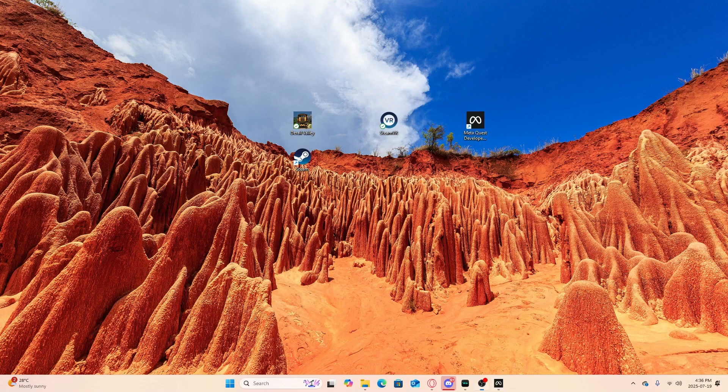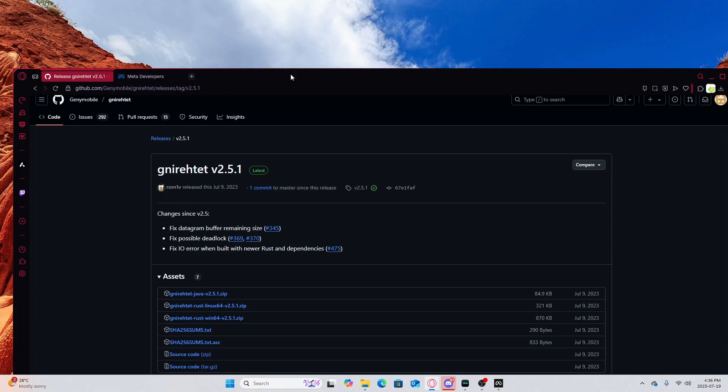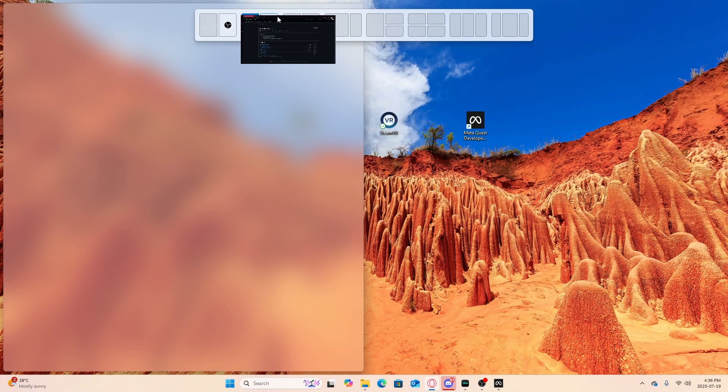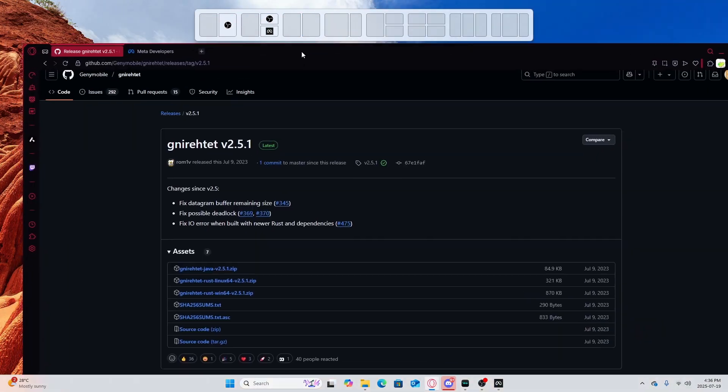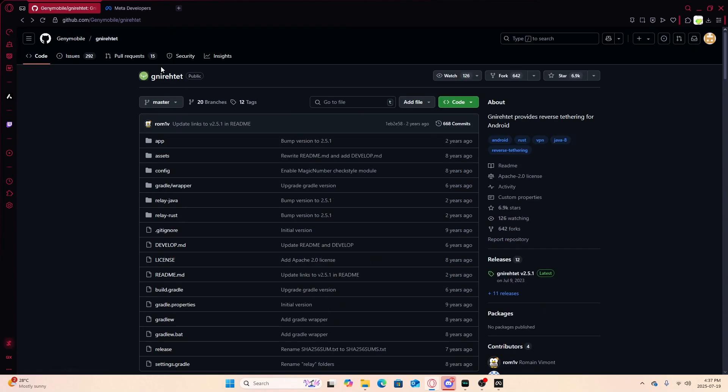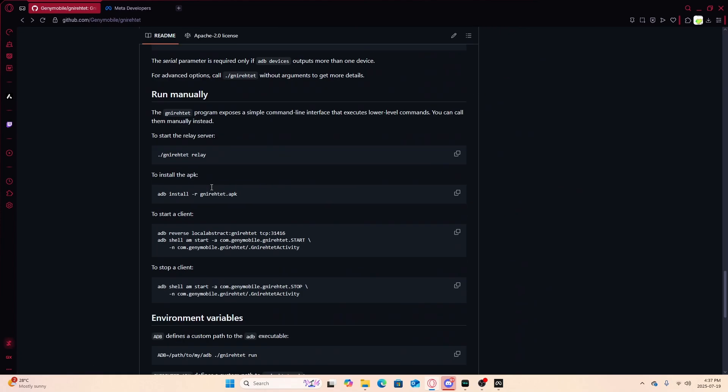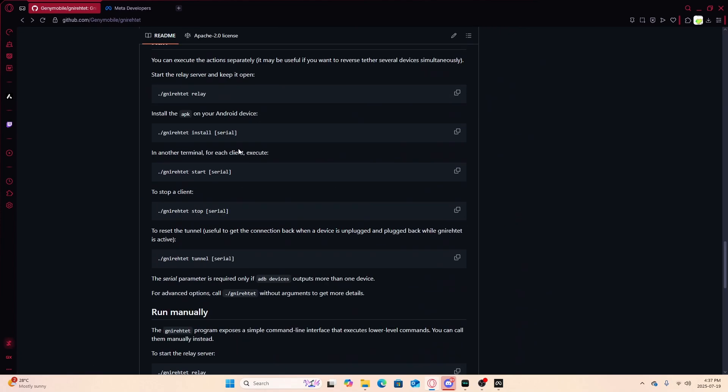You'll need Meta Quest Developer Hub specifically version 5.6.0, and you want to go on GitHub and download this thing called Gyniratet. Then you're going to go back and scroll all the way down.